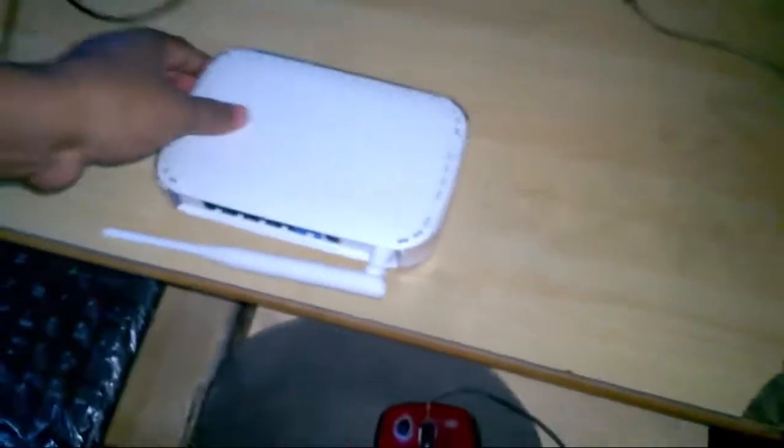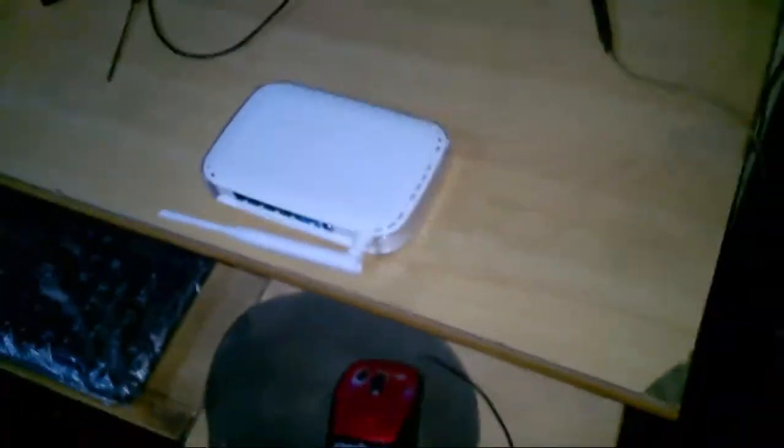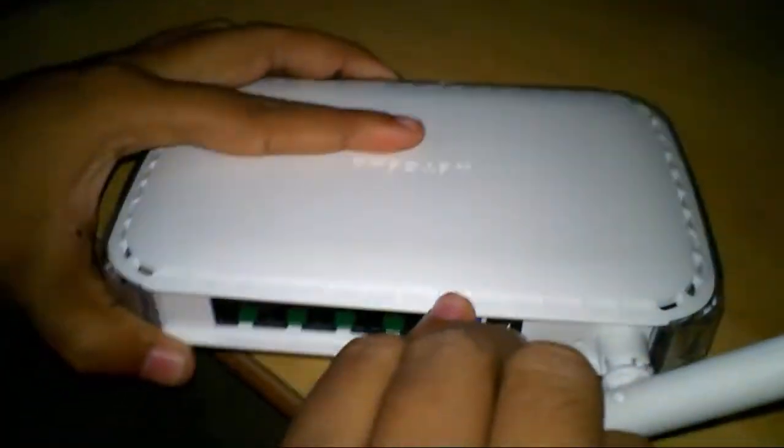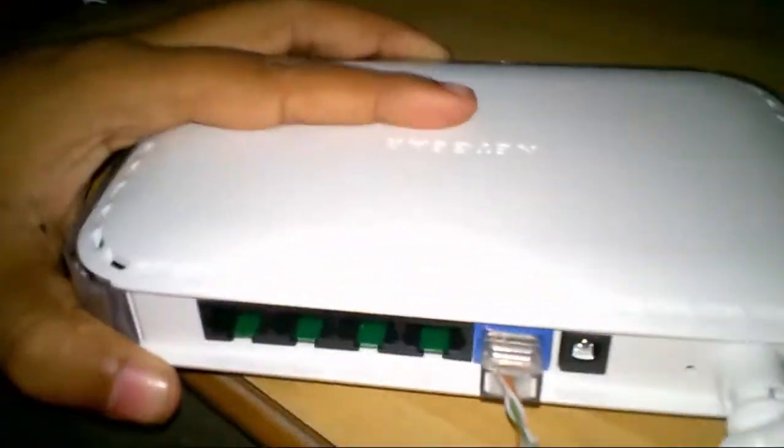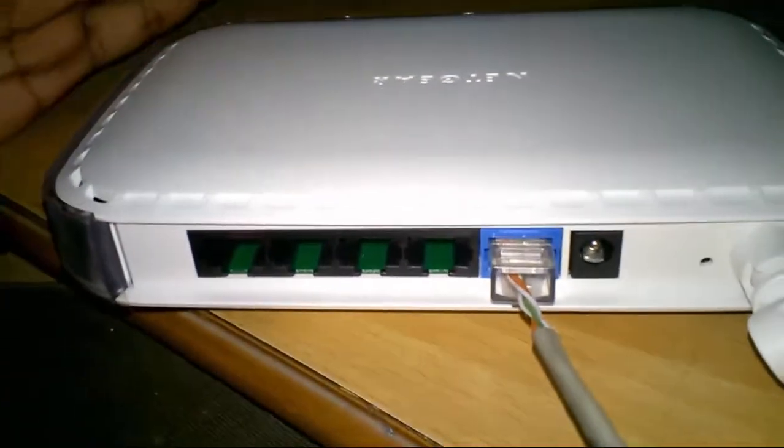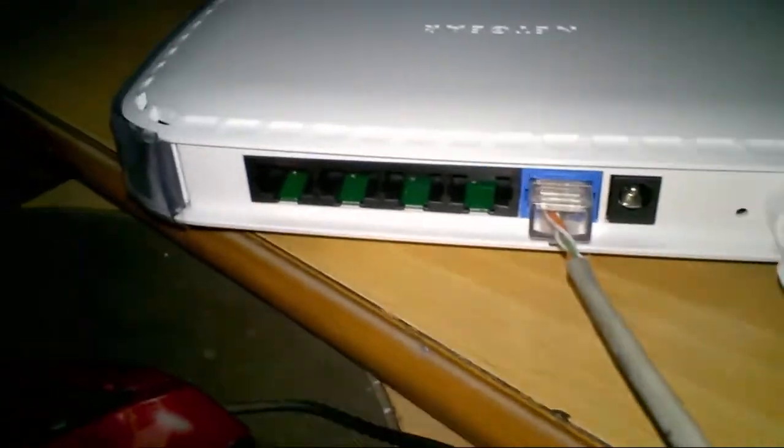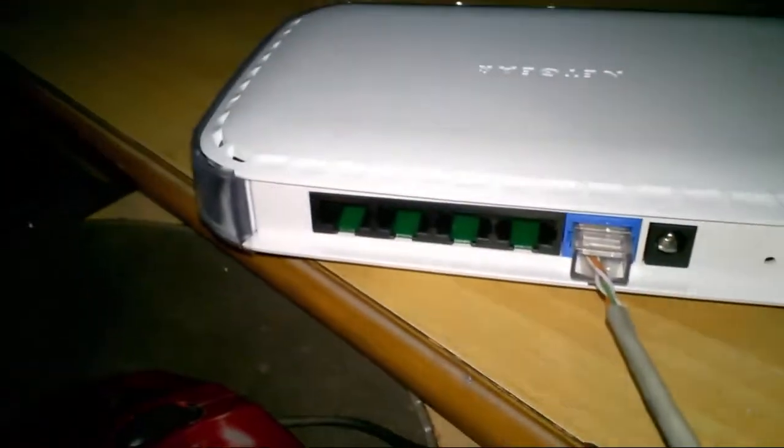Now I'm gonna connect this to my computer. Here is my RG45. This comes from the ISP. And now I'm putting into the WAN connections. You know that? The blue marker. This is the WAN port.